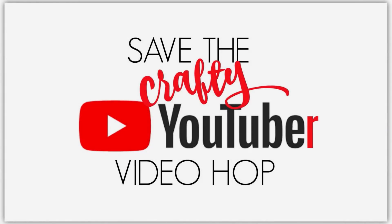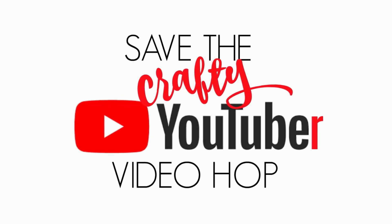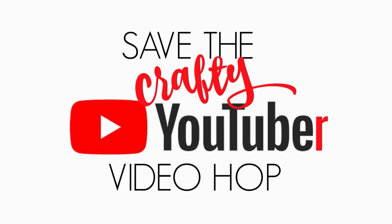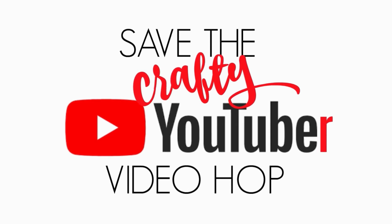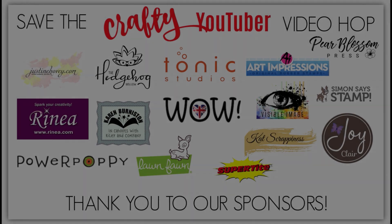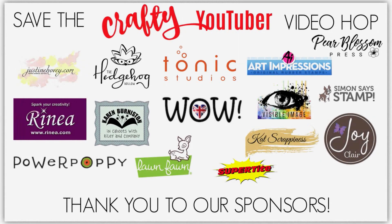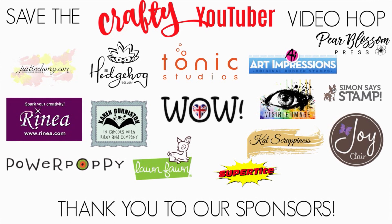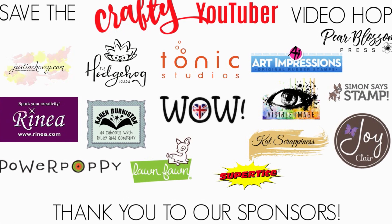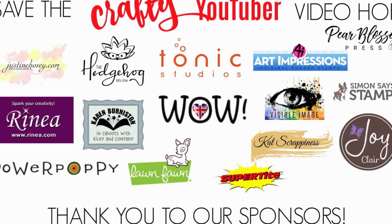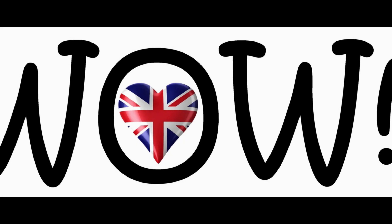Hi everyone and welcome to today's video for Save the Crafty YouTuber Video Hop. It's a celebration of card making video tutorials created by a group of talented crafters of all different styles and levels. We are coming together to give you, our viewers, a chance to discover amazing card makers and help reach monetization goals.